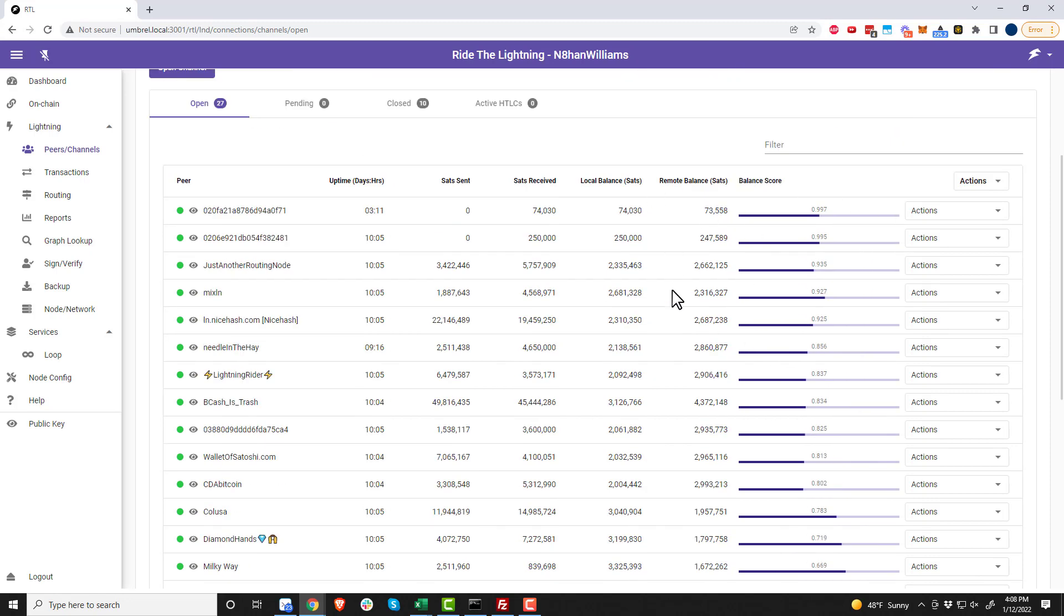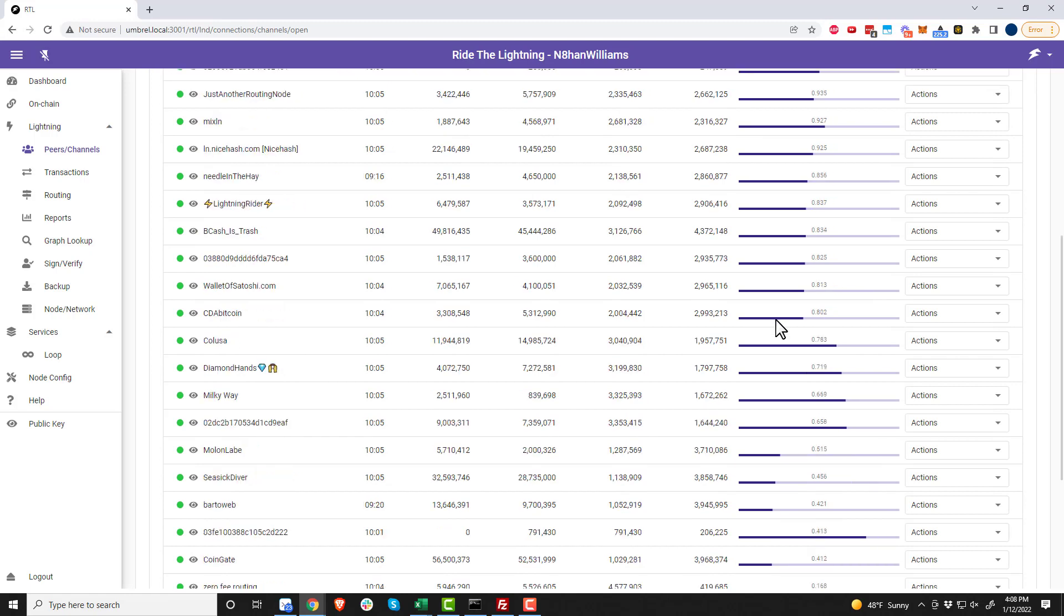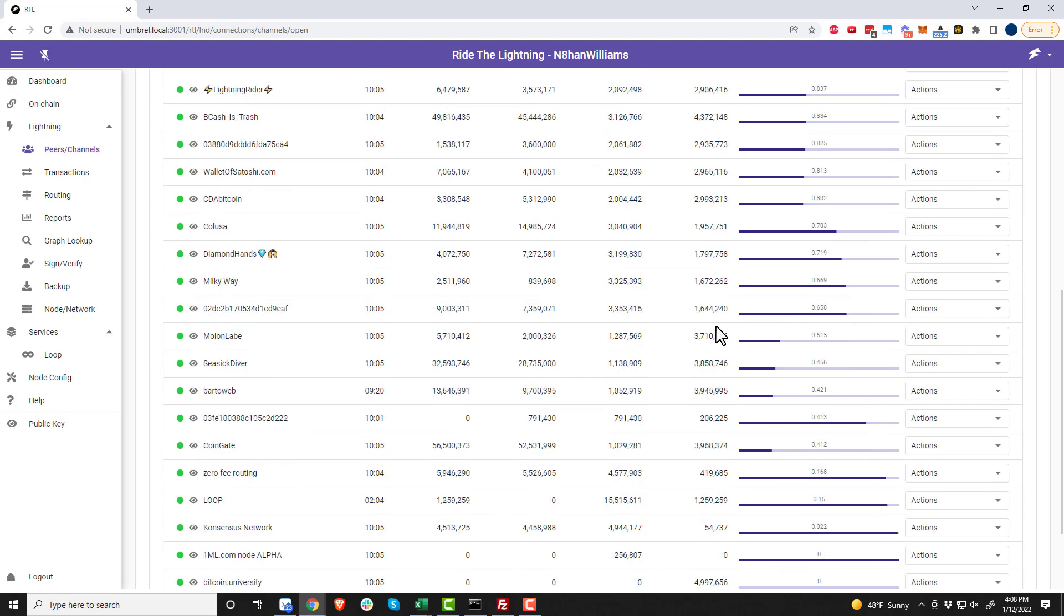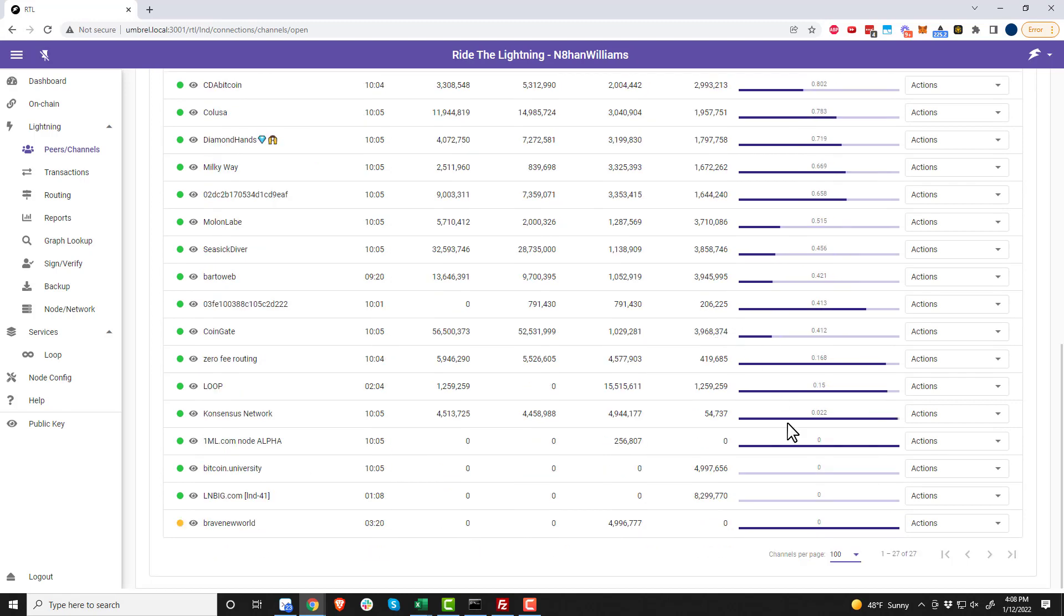I might need to rebalance my channels in order to get that inbound liquidity where I want it, so that's something you could do by rebalancing so you have those balanced channels. I don't know how much traffic or transactions LN3IG is going to send through my node, so I might need to manually do it. But anyway, that's how you go ahead and open a channel with LN3IG.